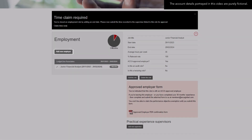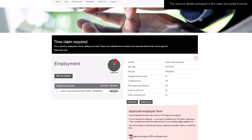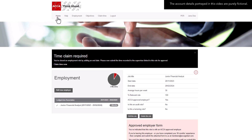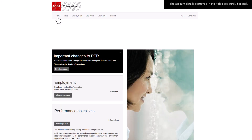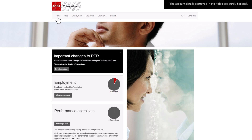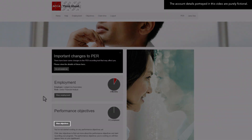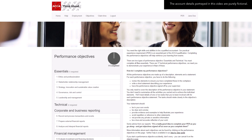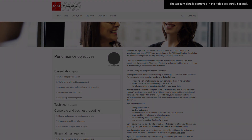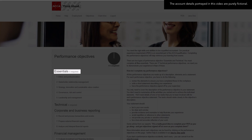Now that we've had an overview of the employment section of the PER recording tool, let's return back to our dashboard and take a look at the performance objectives area. To access more information about the performance objectives, click View Objectives. You're required to complete 9 performance objectives in total: 5 Essentials and 4 Technical, from any of the 17 technical objectives listed.